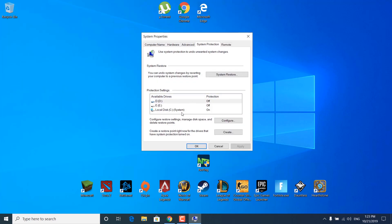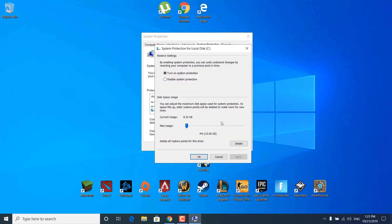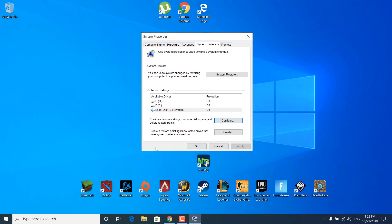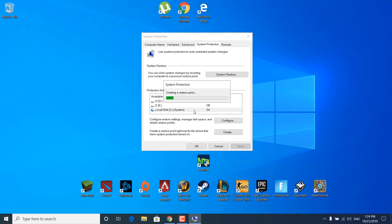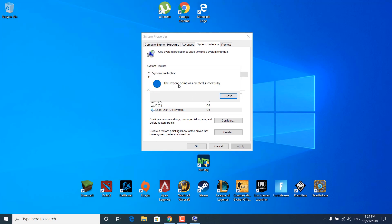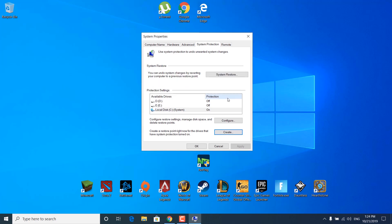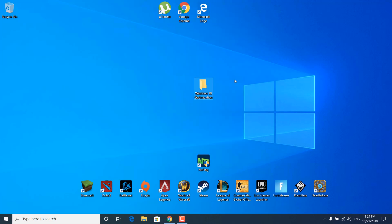Now click on Local Disk C system and click on Configure. Check 'Turn on system protection' and click Apply, then click OK. Now click on Create and you can name your restore point. Once you name it, just click on Create and wait for it to finish. It should say that the restore point was created successfully. Once it's done you can just close System Properties.